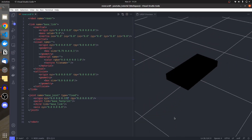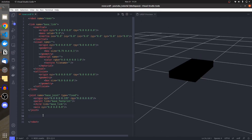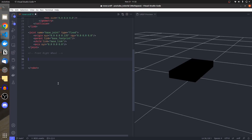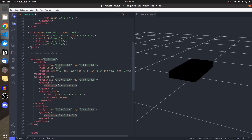The ground is considered to be 'base_footprint'. The next step is creating wheel links. Since it's a four-wheel car, I need four wheels. I'll create a new link named 'wheel_front_link'. Pressing Tab shifts between highlighted values for quick editing.